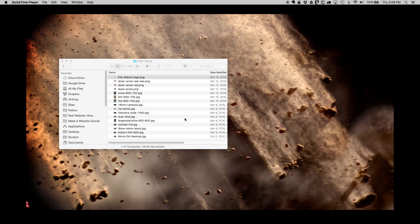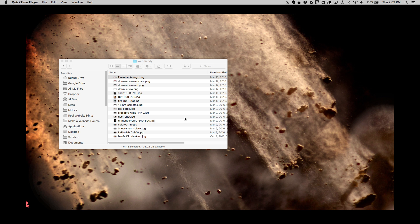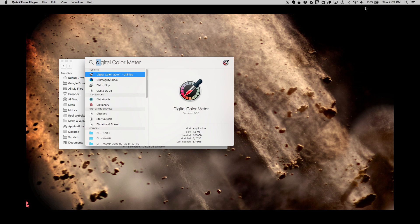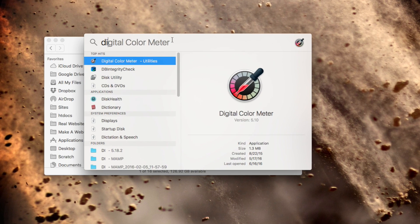The first method we're going to use is the built-in digital color meter. If you're on a PC you can look in the description below to skip ahead to the part where I talk about the web-based tool. The first thing you need to do is search for digital color meter.